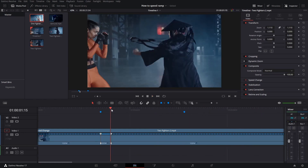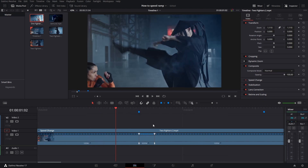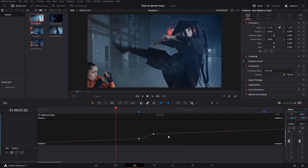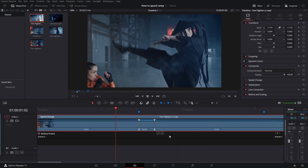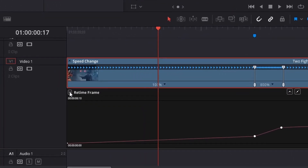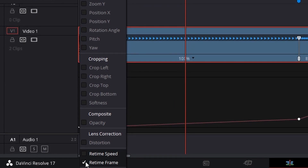So we have this section speeded up, but the thing is it doesn't look really smooth. Now to make that look smoother, we can right click again on the clip and then go to retime curve. You will see this thing here popping up. What we want to do now is go to this drop down arrow right here and click on it.